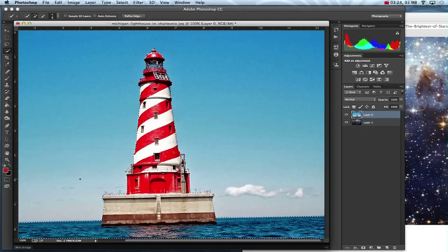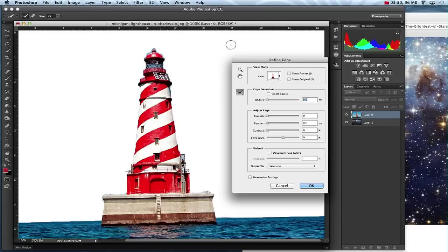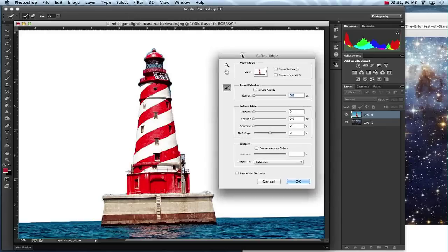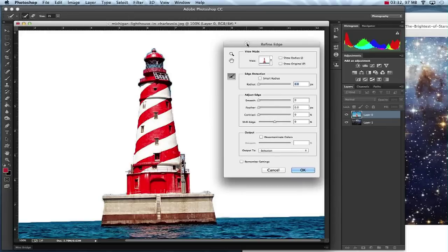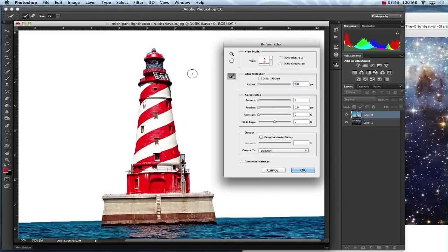So once I've got my selection, I'm going to go up here where it says Refine Edge. Click on that and I've got my Refine Edge box that will pop up. Now the first thing I can do is use what's called my Refine Radius tool, which is right here. It's automatically selected when I open Refine Edge. So I'll get that.